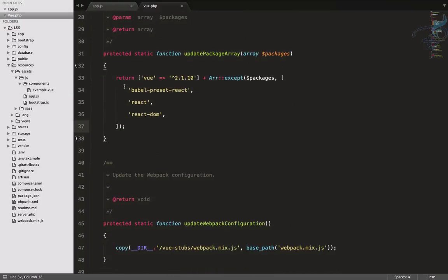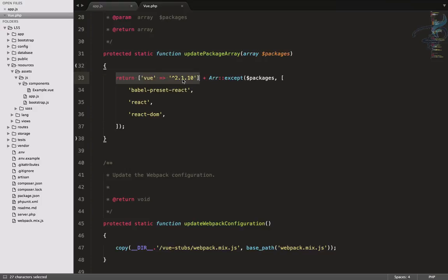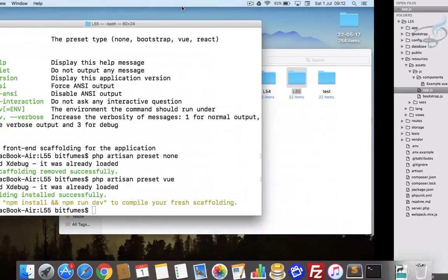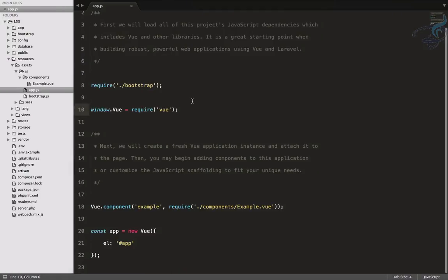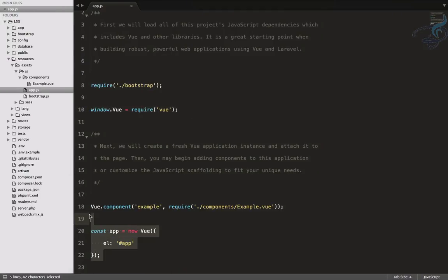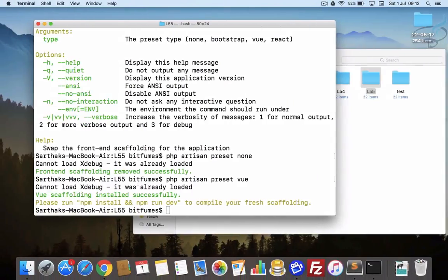Similarly, if we search for preset/vue, here it is. What it will do is return Vue version 2.1.2. So whenever you want to change your Vue version, just come here and change it. And similarly, let's try this. You can see we have Vue here, and this Vue part is here.